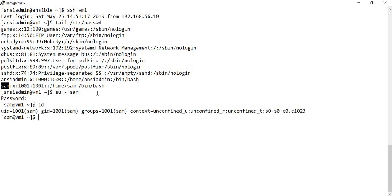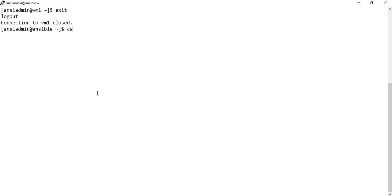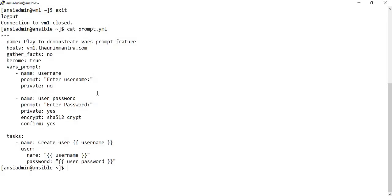With this example, we asked for the username and password from the user, used the encrypted password in the play, and successfully created the user on the server. This is how you can make use of the vars_prompt feature in Ansible playbooks whenever you want certain input to be taken from the user. Thank you for watching the video.